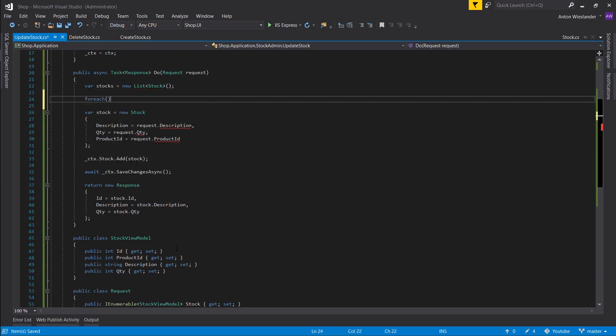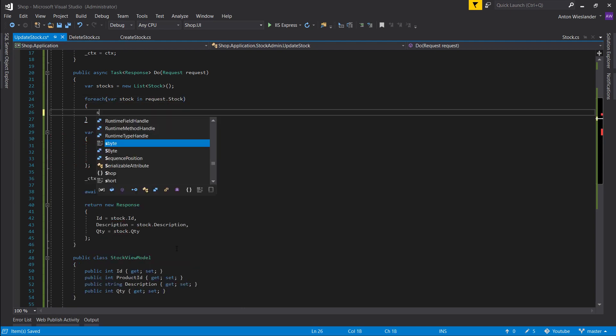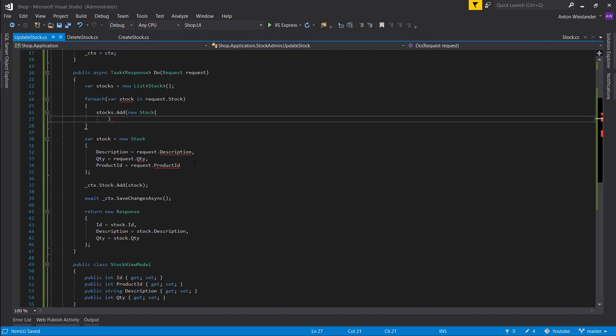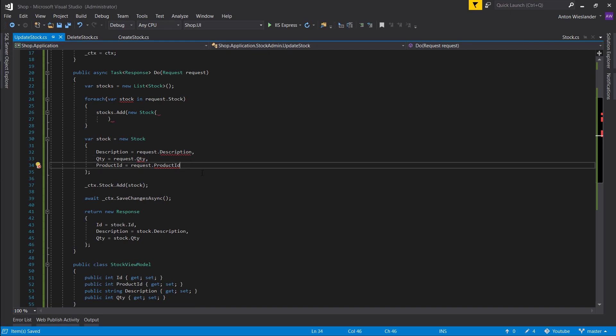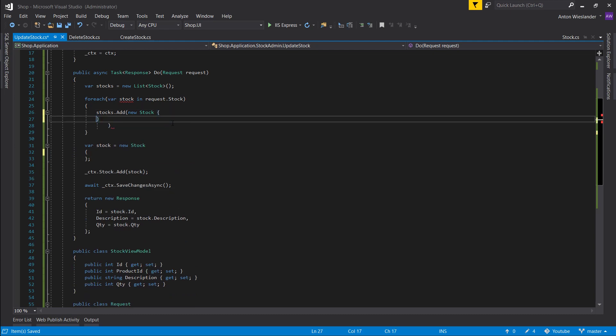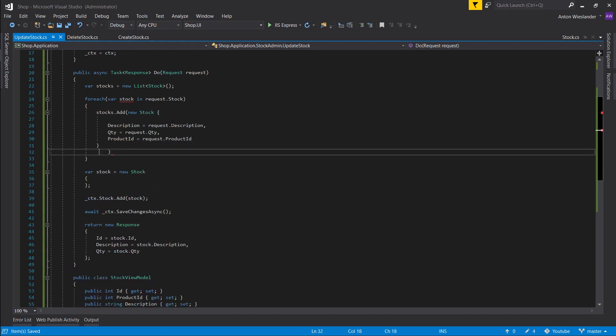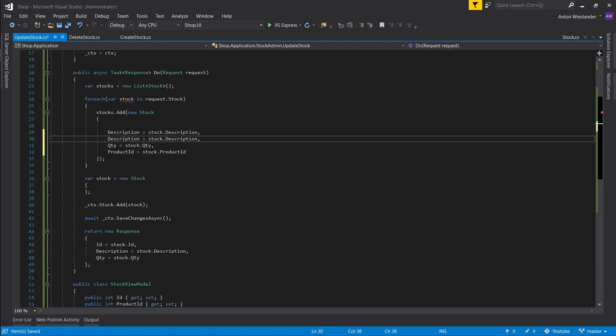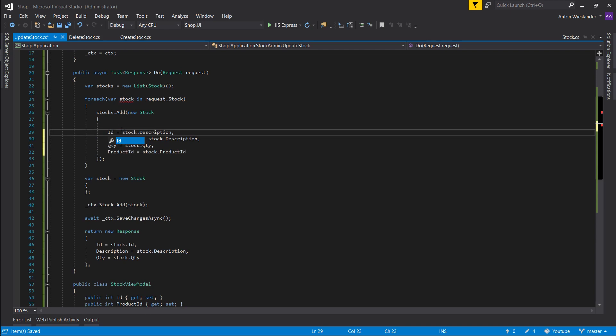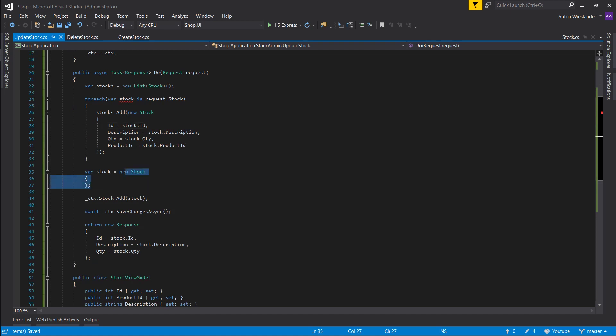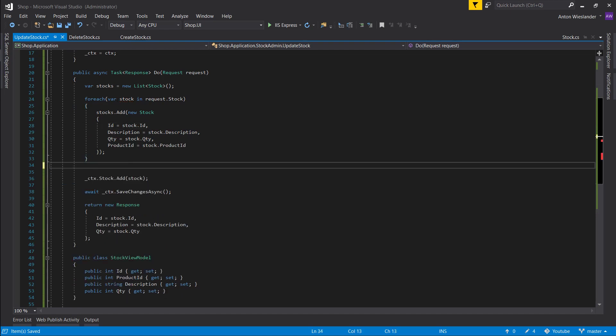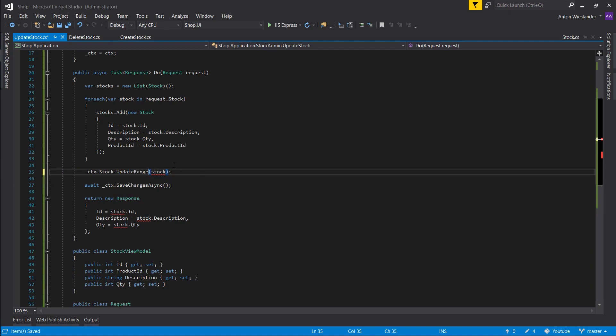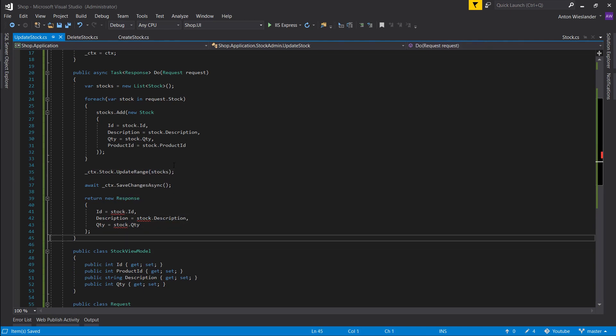So when this request comes in with this object, what we want to do is create a list of stock and it's going to be based on this ID. So let's create a list of stocks. And for each stock in our request, to our list of stocks we want to add a new stock. And this new stock, we want it to be this information here. And instead of the request, it's going to come from our stock object. And let's not forget about the ID. Let's remove the stock object. This should remove the error here.